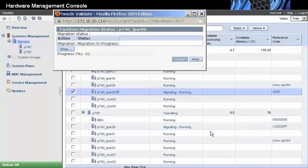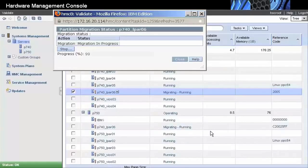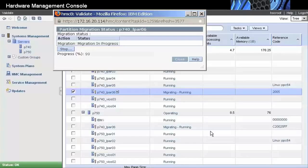After the partition is resumed on the target system, the partition profile is removed from the source system. The partition remains running all applications it was running before the migration without any impact to the user.